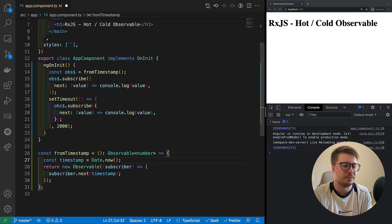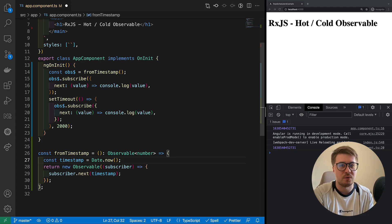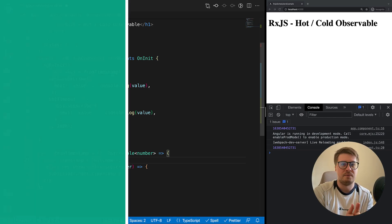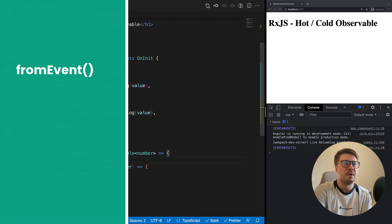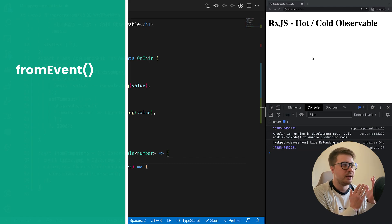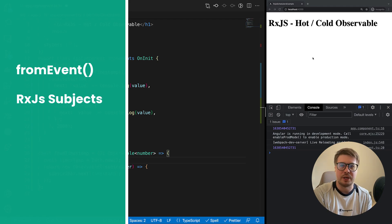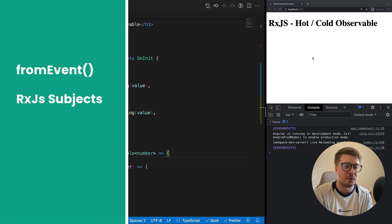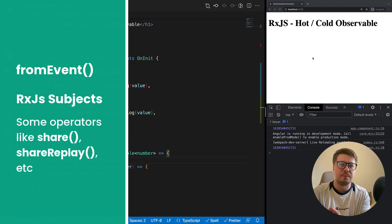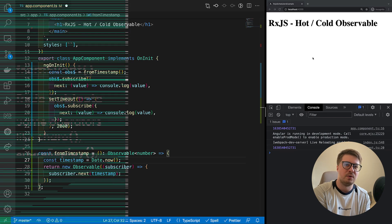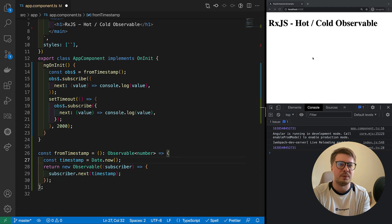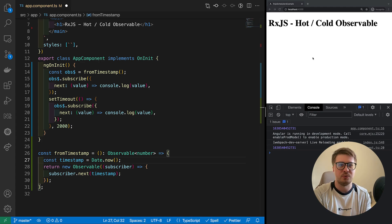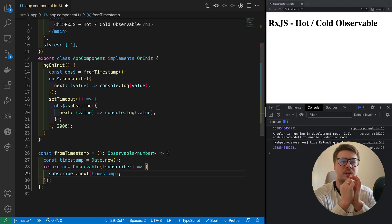Examples of hot observables: those are fromEvent like mouse event, click, mouse move, whatever. It happens despite we subscribe to it or not. It just happens. Subjects, all subjects: BehaviorSubject, ReplaySubject, simple Subject. They're also hot observables. Some operators like share, shareReplay, publish, publishValue. They make cold observables hot observables because under the hood they use subjects. Like share uses Subject, shareReplay uses ReplaySubject behind it.